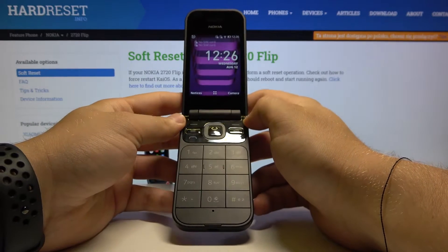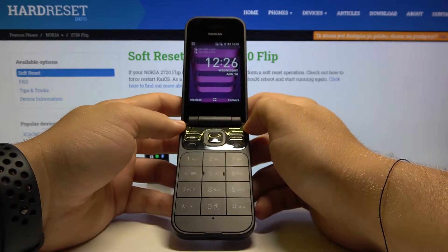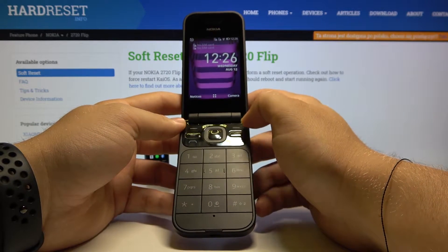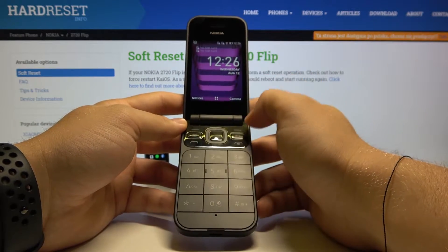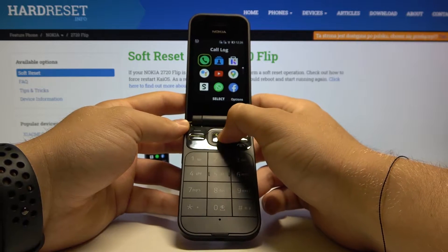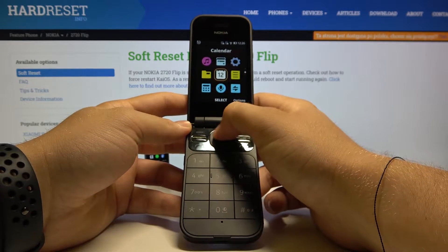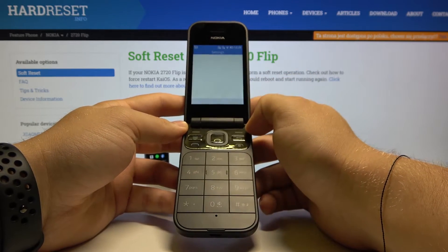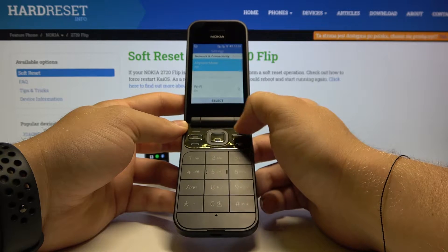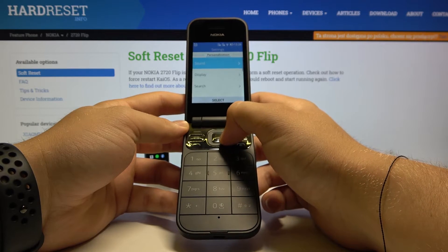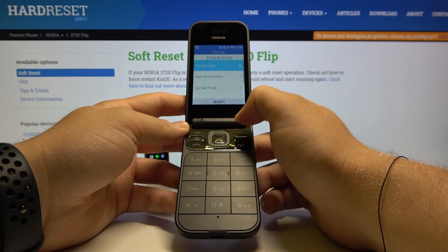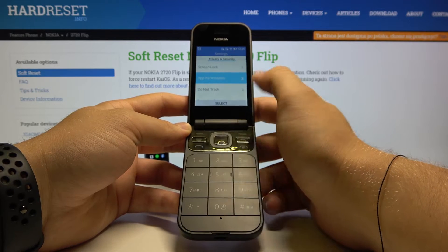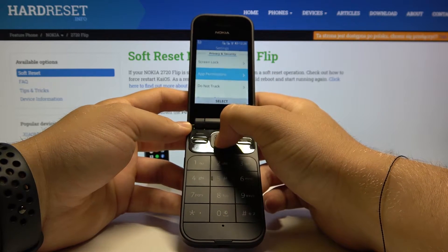Welcome! If you want to manage app permissions in your Nokia 2720 Flip, first you have to enter the menu and find the settings icon, click select, go on the right side to Privacy and Security, and select App Permissions.